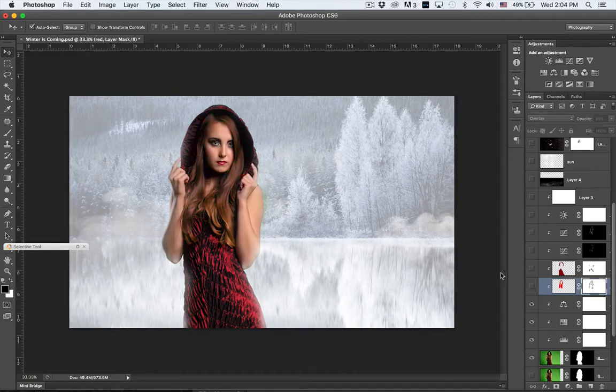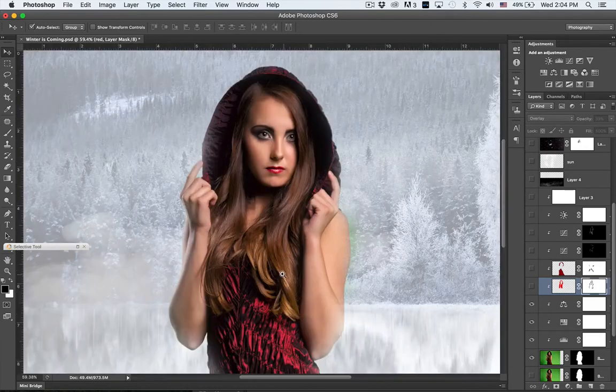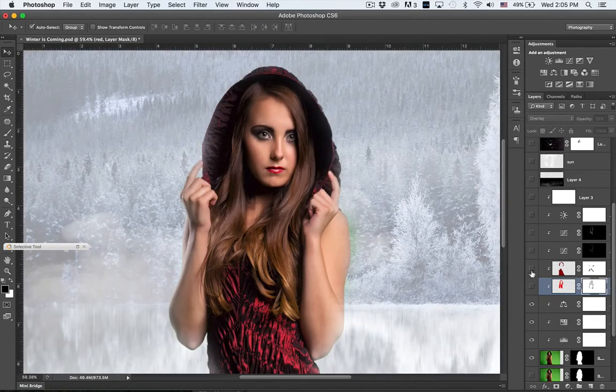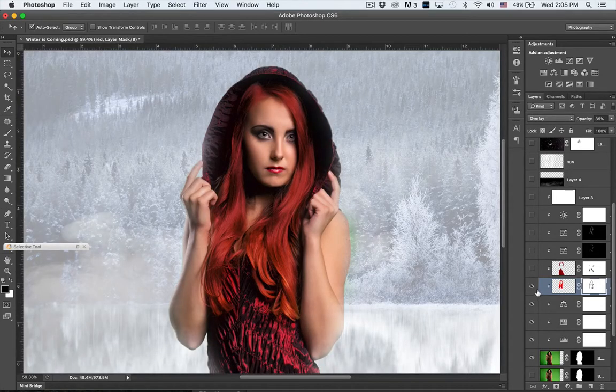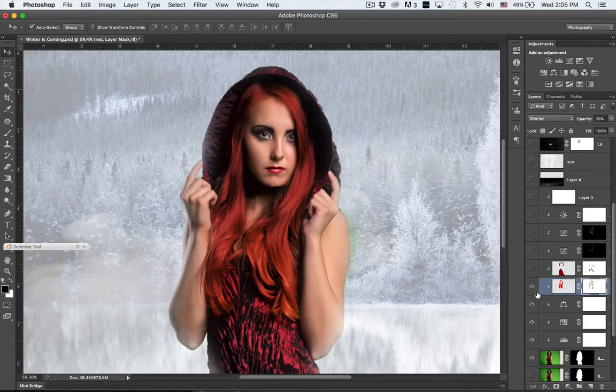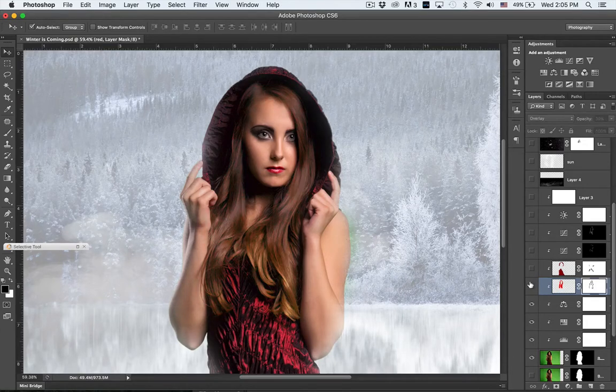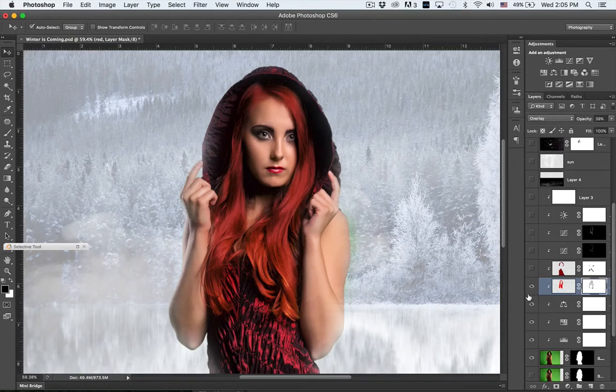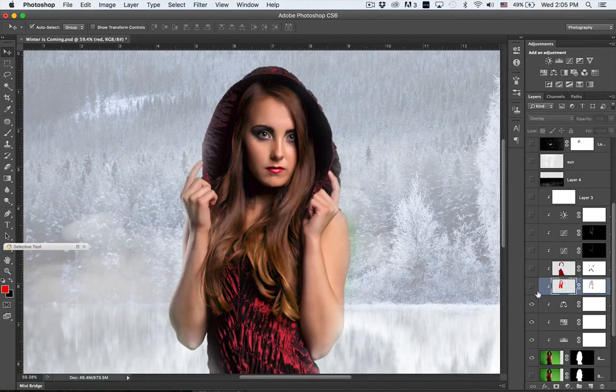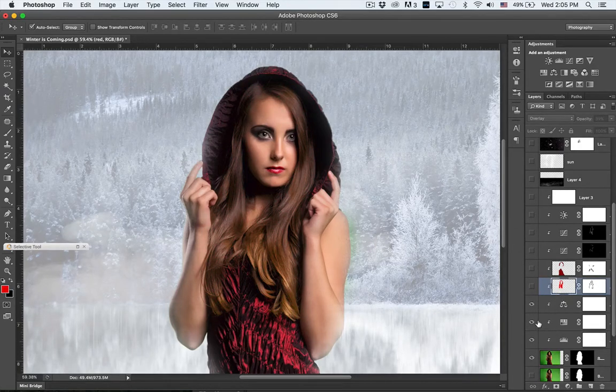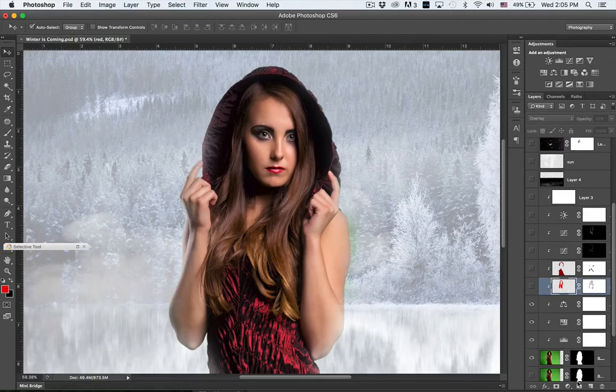Right here you can see this is the original color of her hair, and then I made it this dramatic red color in Photoshop. So it's super easy to do, and I will turn this off here and show you how to do it.